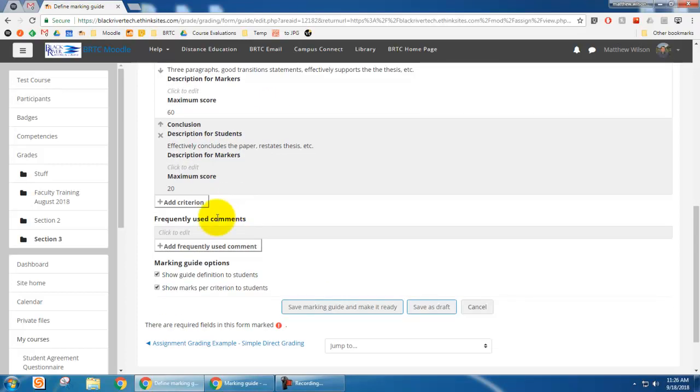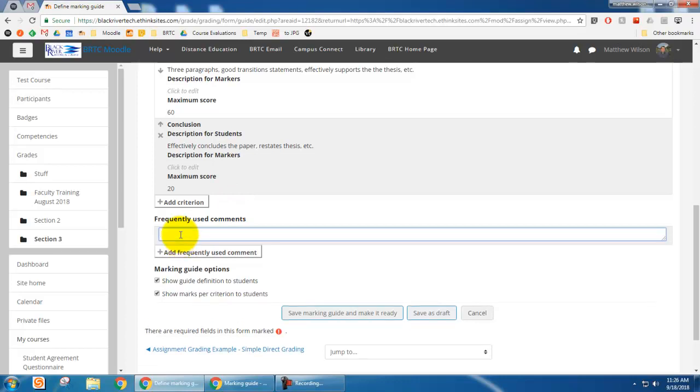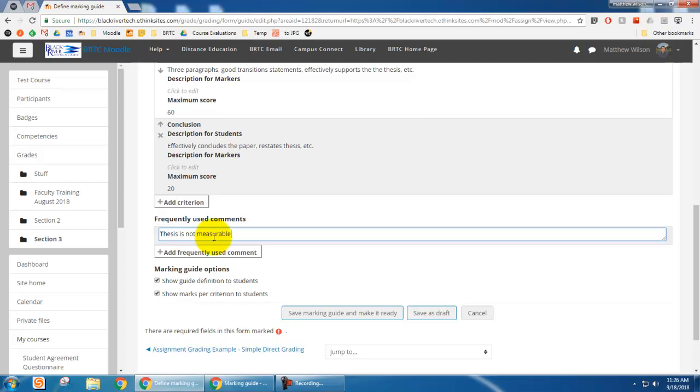If I wanted to do it that way, that would be kind of an oversimplification. This right here, the frequently used comments is something that you can add if there's something, a problem you see every time, something that you always want to communicate to students.